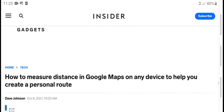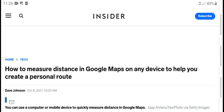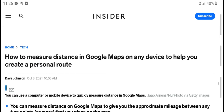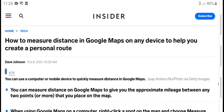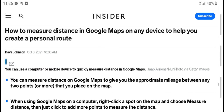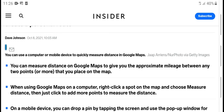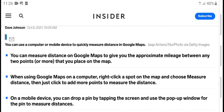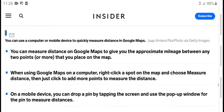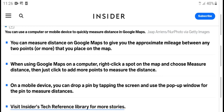Hello everyone, what's up, welcome to my YouTube channel. Today's new video: how to measure distance in Google Maps on any device to help you plan your personal route. You can measure distance on Google Maps and get the distance between any two points or more that you place on the map when using Google Maps.